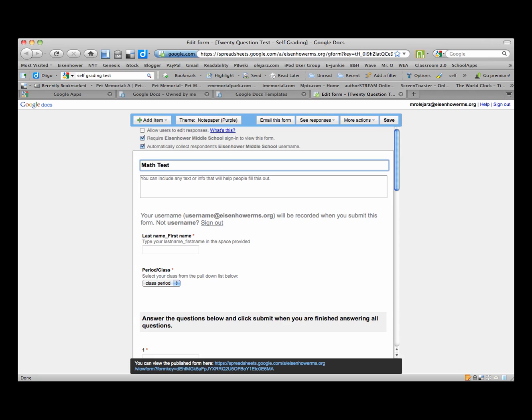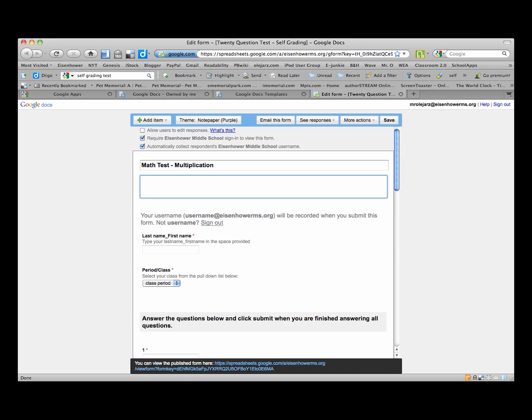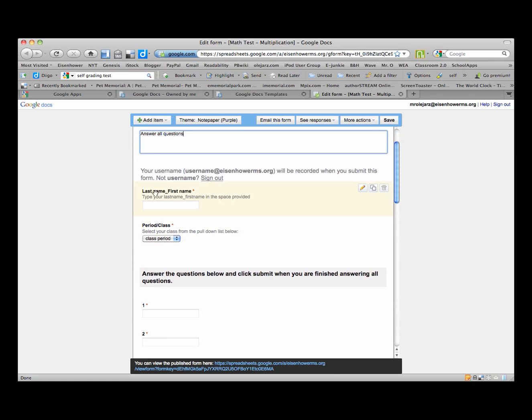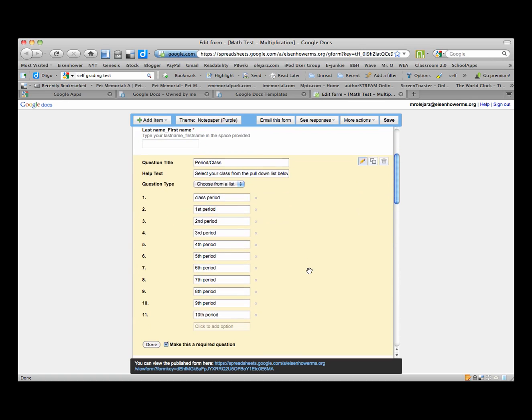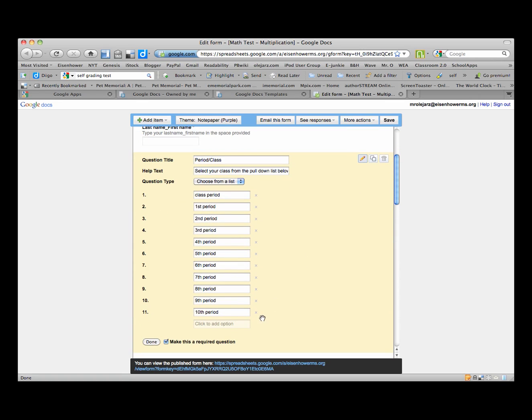So we'll call this a math test and it will be on multiplication. And in here you can put in whatever you want to, like answer all questions, or if you have any other sort of info you can type that into that box over there. By default they give us the last name, first name and they also give us the period class.